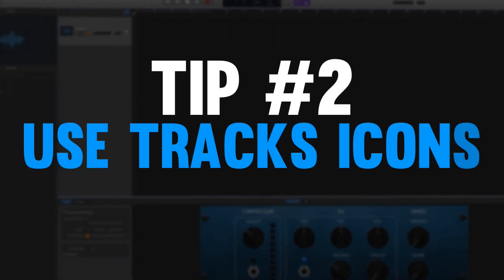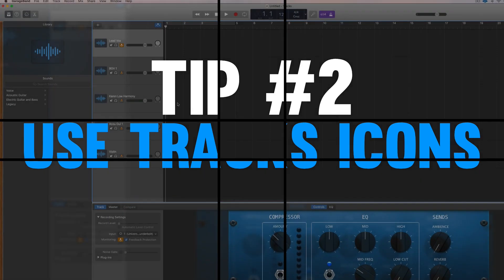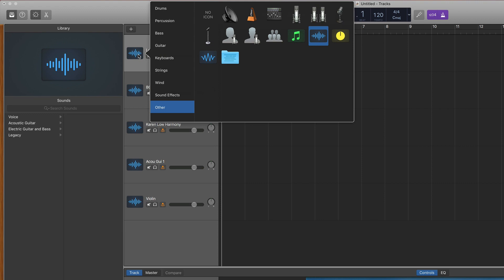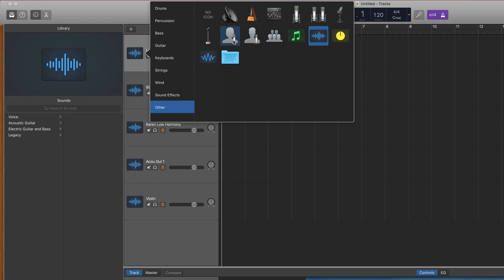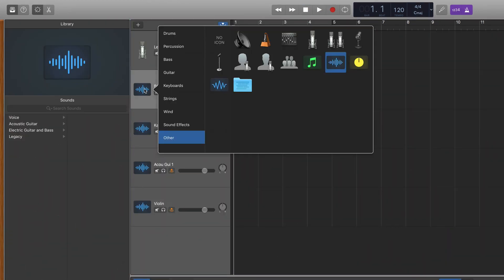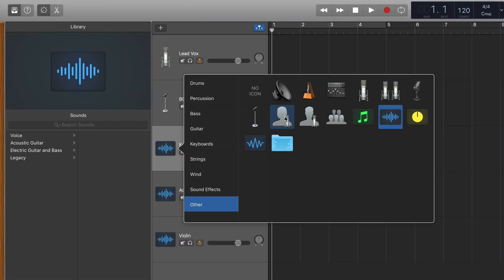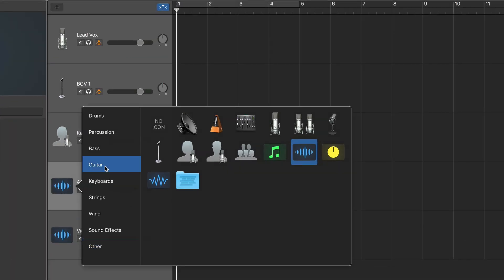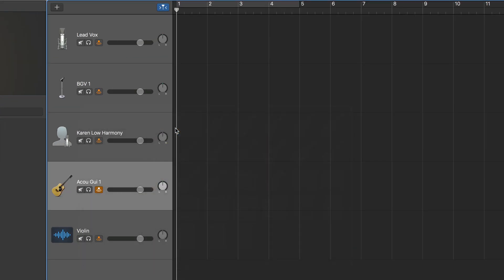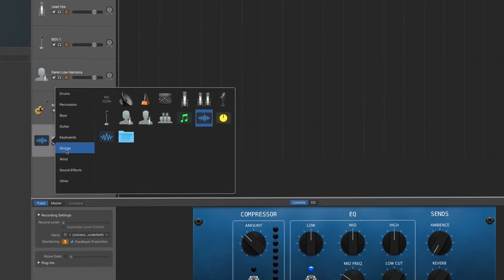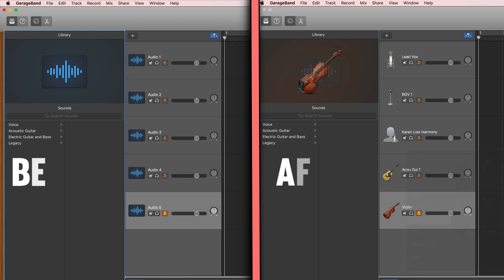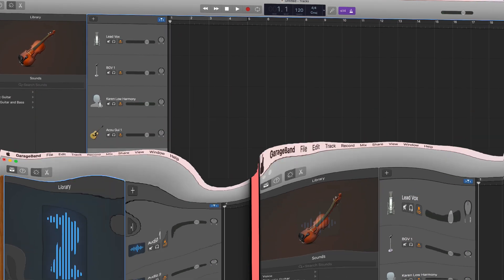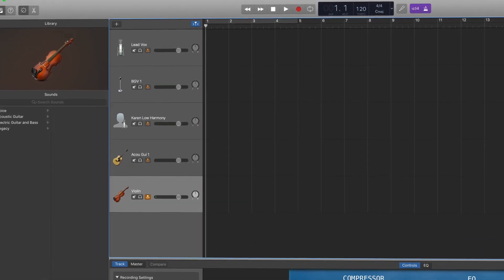My second tip for organizing your messy GarageBand project is to give an appropriate icon to each track. You can change the icon on any track by simply right clicking on the picture on the track. Then a menu pops up where you can choose from a whole library's worth of little images to put on your track. Maybe for your lead singer you want a big microphone, for your background singer a small microphone, or for a female singer a picture of a female on a microphone. You can also find images for things like guitars or even your violin. Naming them and giving them their own icon really helps them stand apart, which means you're going to be able to find each track faster and have less confusion in your project.